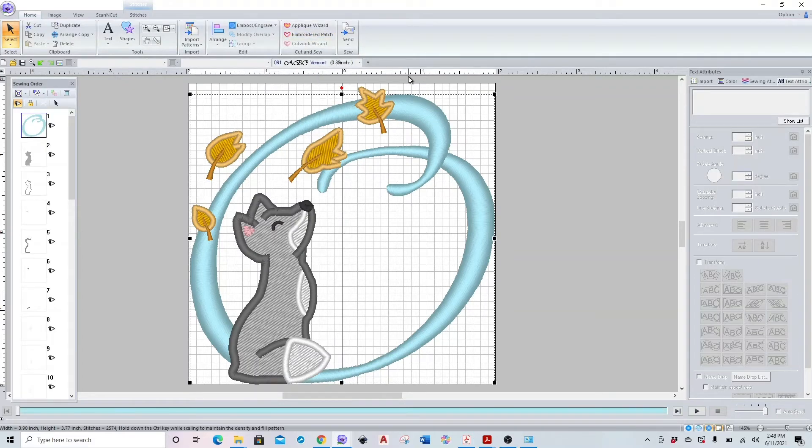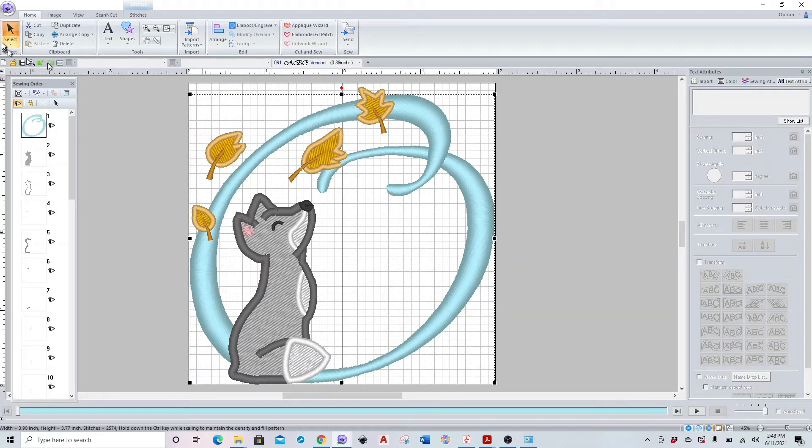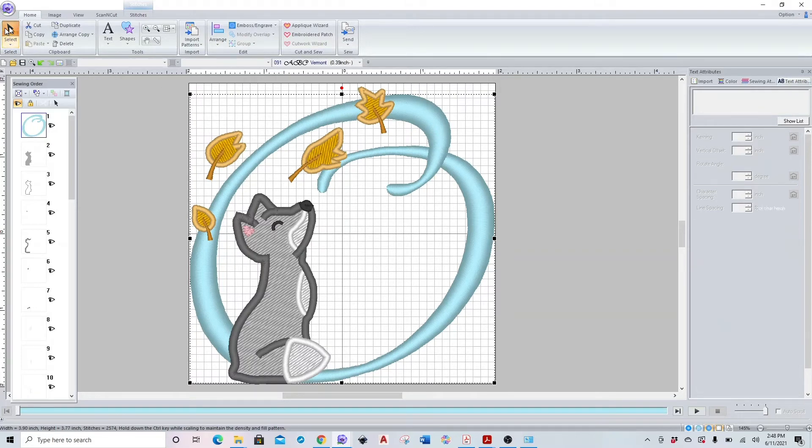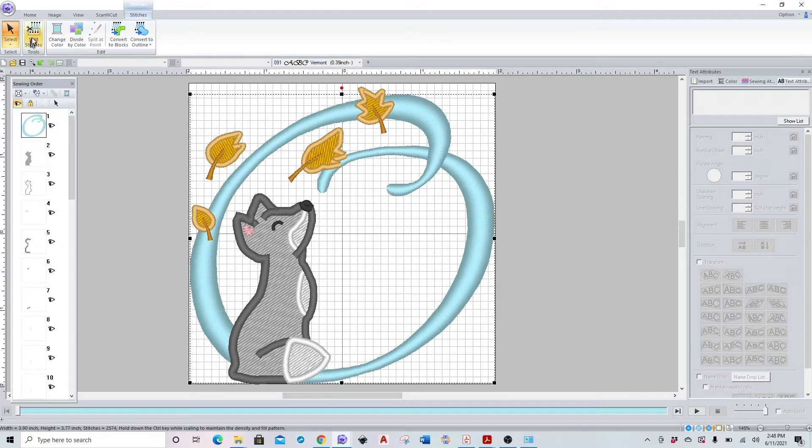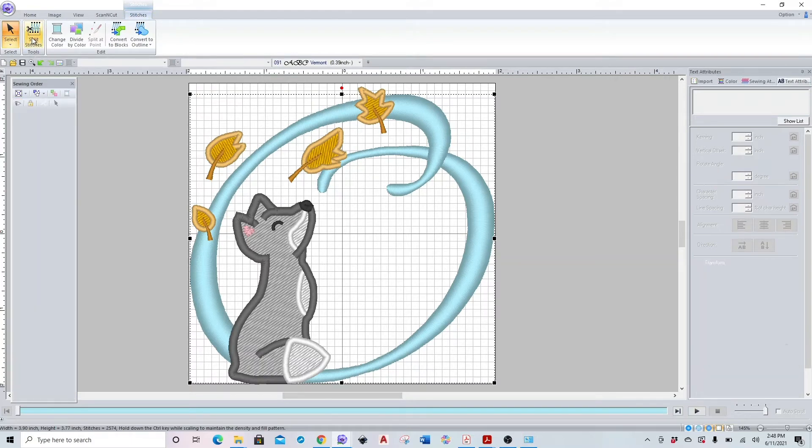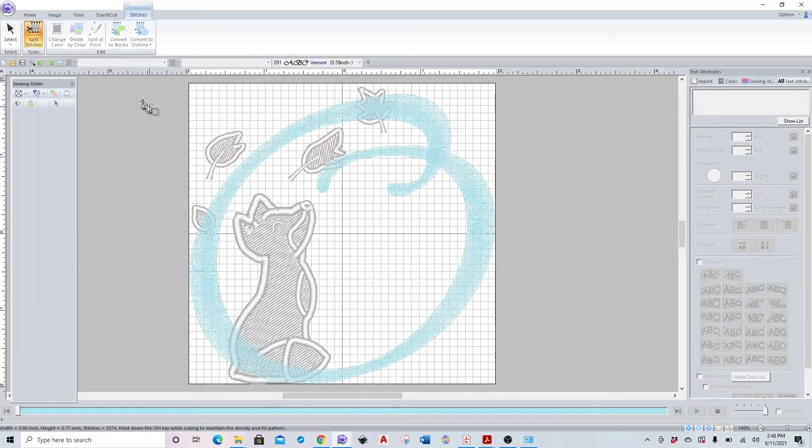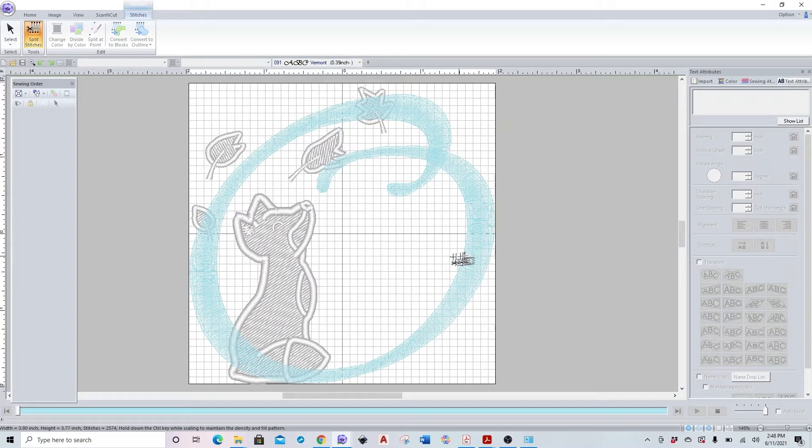Then after I convert to stitches, just make sure your letter is still selected and then go to the stitches tab and click split stitches. Now once you do that, it will show you where your overlap is so you can only split where it's overlapping.